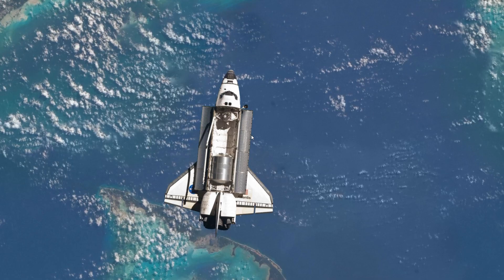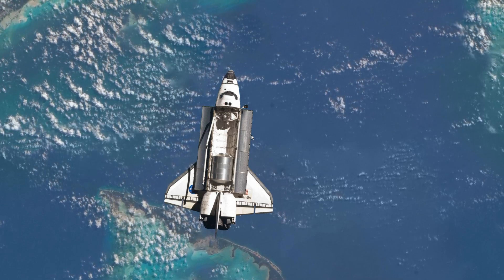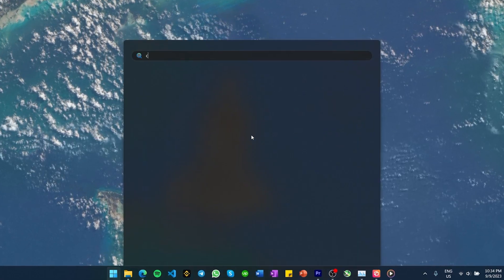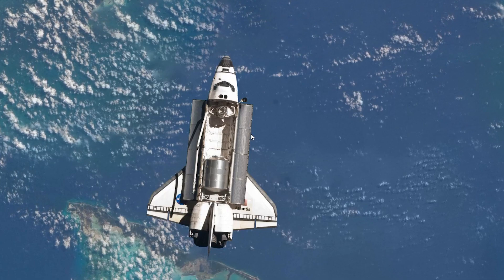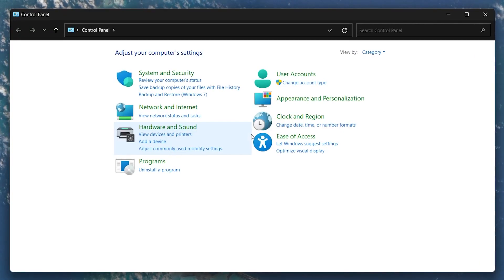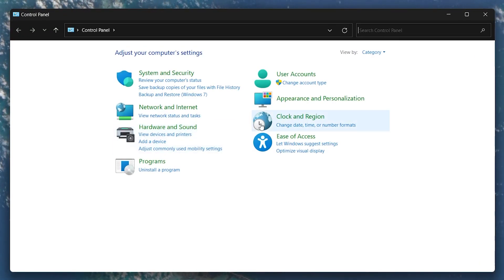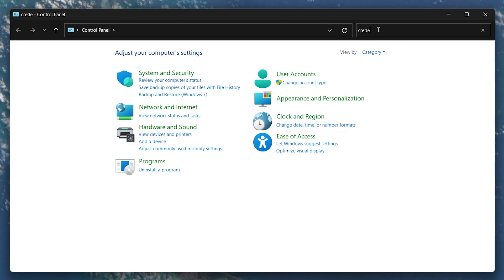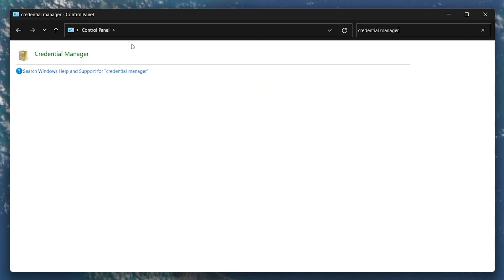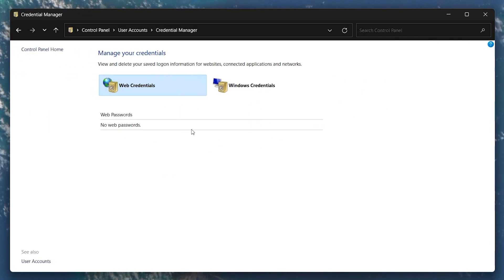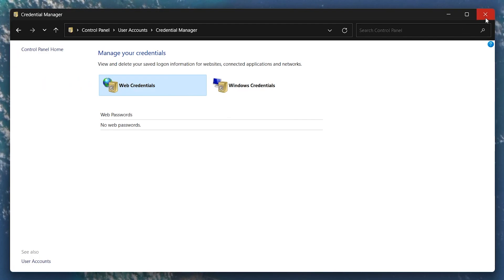If the problem persists, open up your Control Panel by searching for it in your Start menu. In the search bar located at the upper right corner of your screen, search for Credential Manager. Open it and remove all the Web and Windows credentials, if any are listed. With that done, your network credentials error will be fixed.